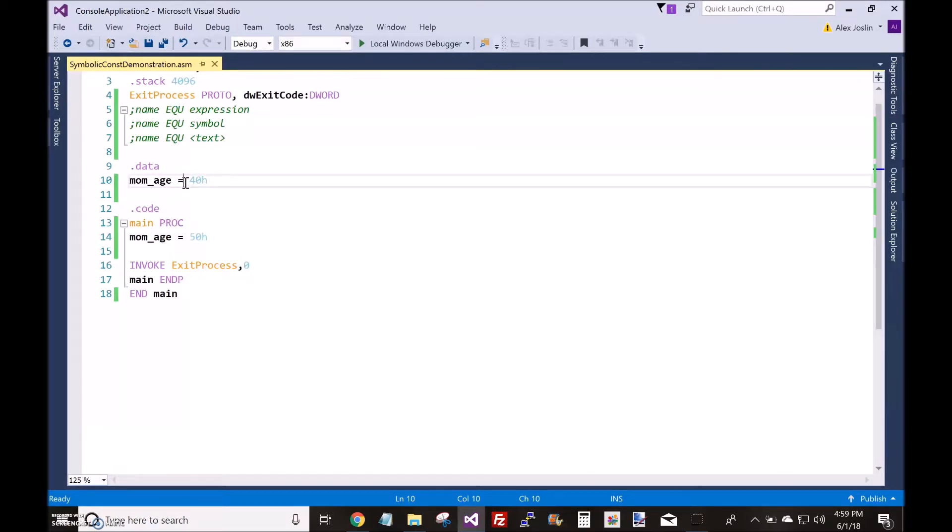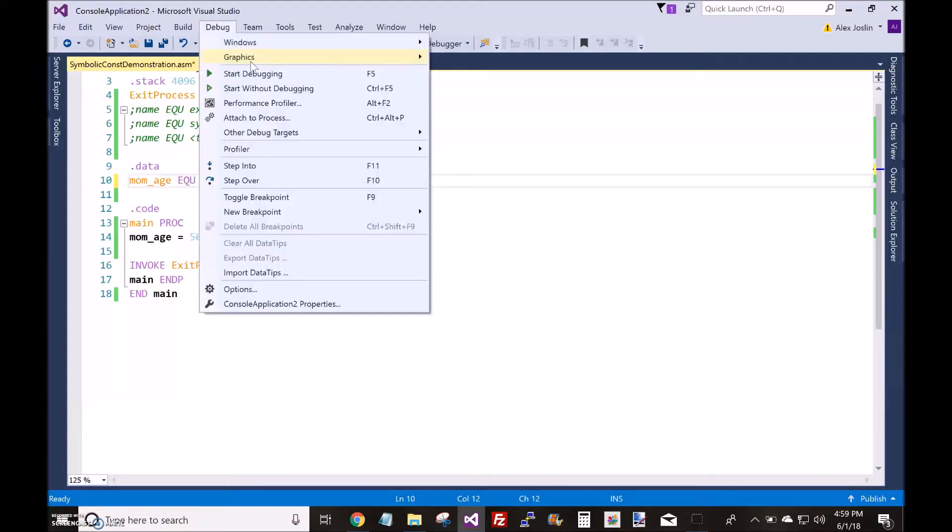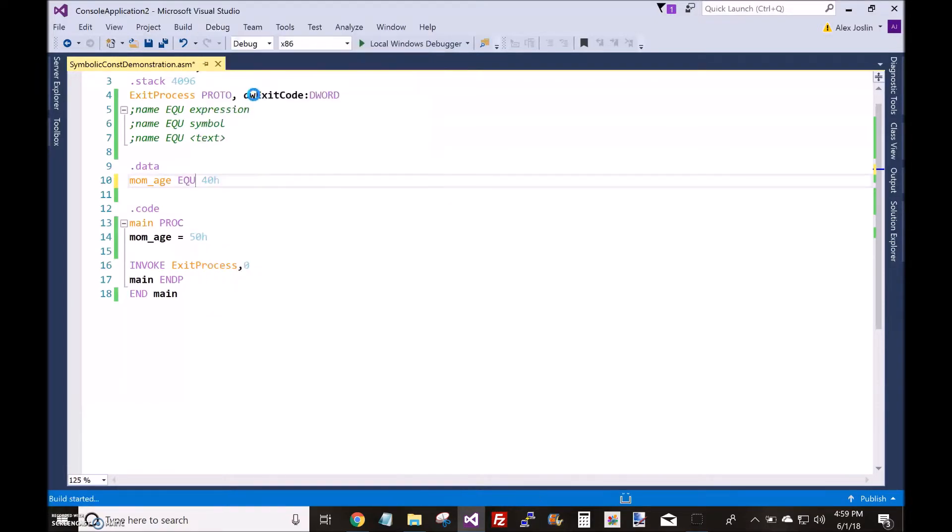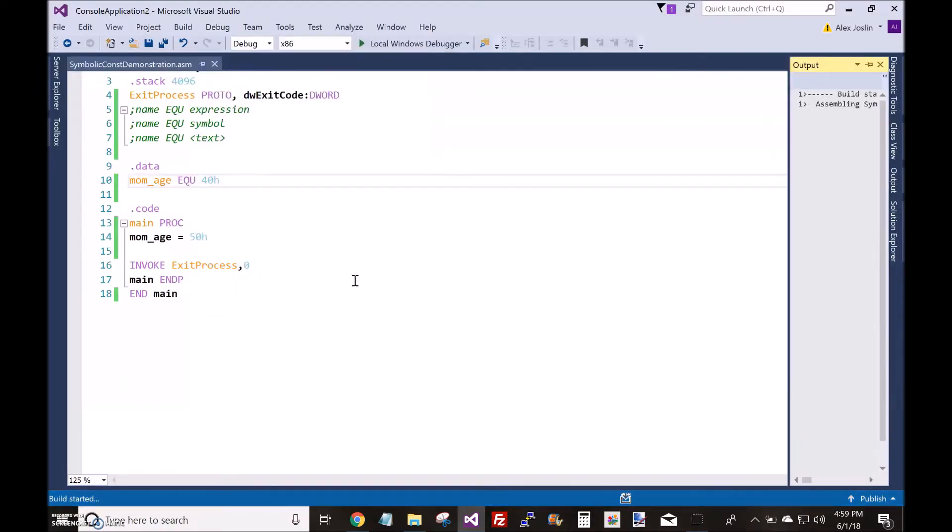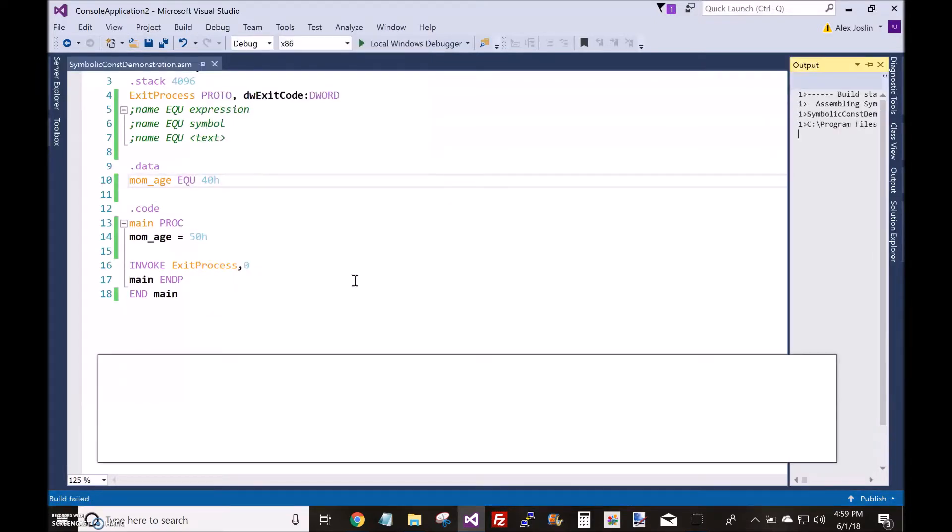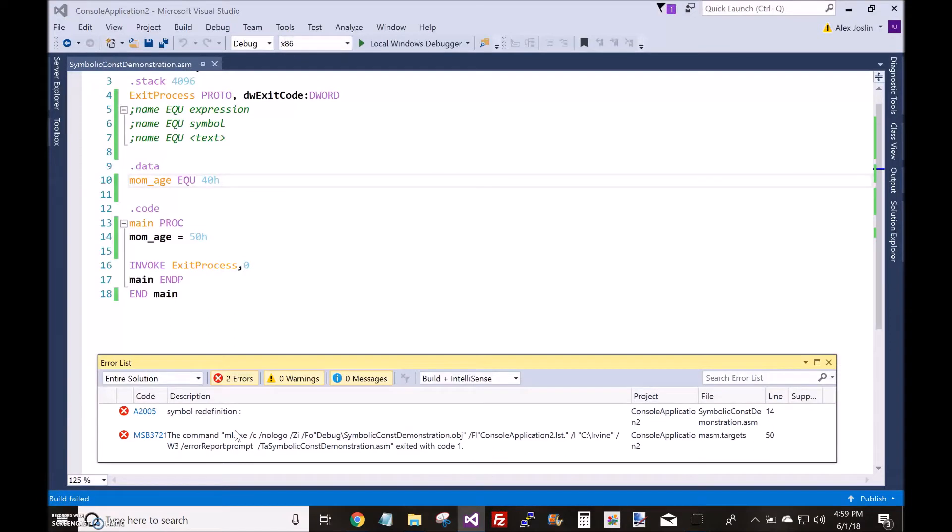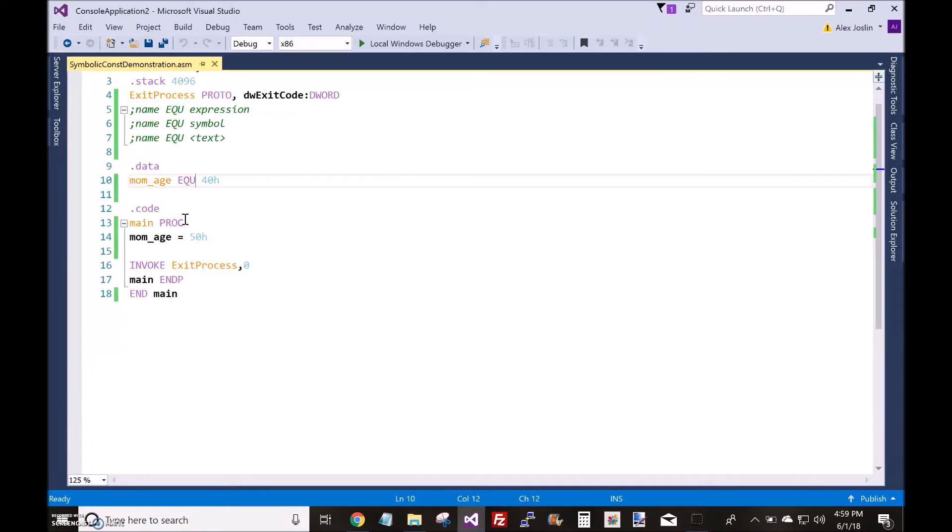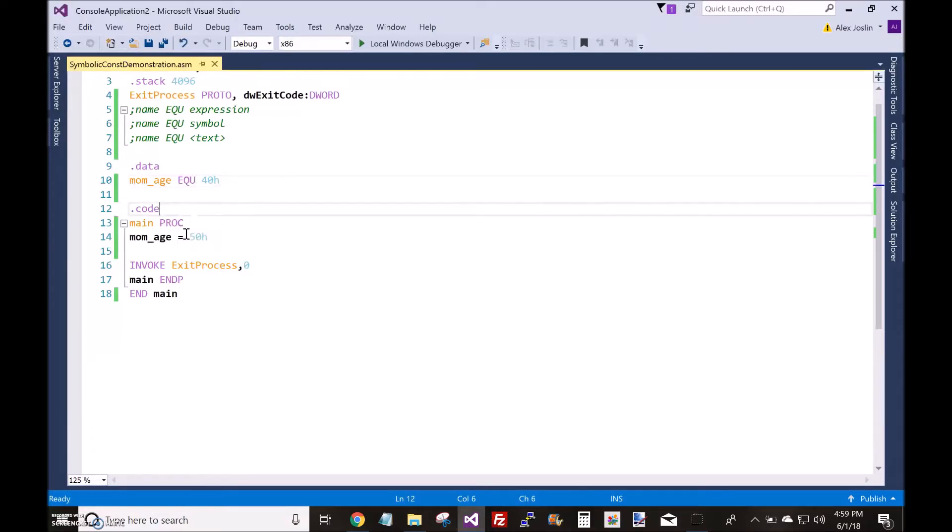That's where the EQU directive comes in. So if you exchange this equal sign for EQU, then I run this, you'll get errors because now you cannot redefine mom age. You cannot redefine the symbolic constants in any way.